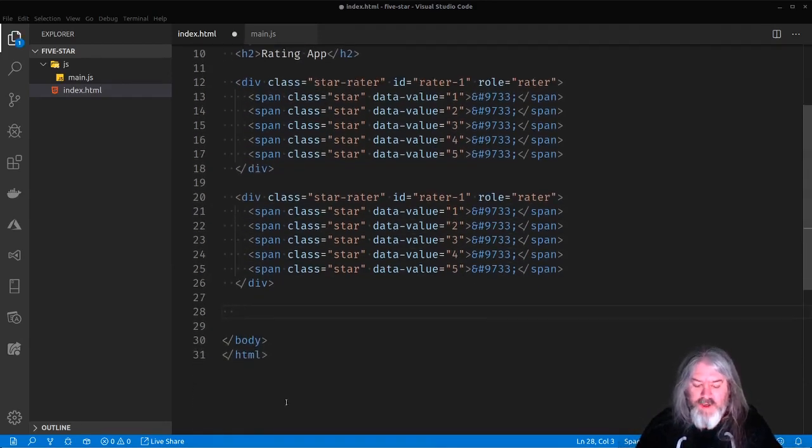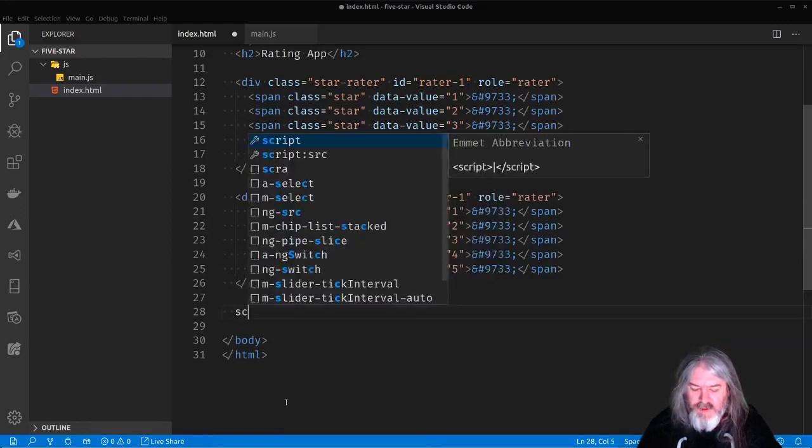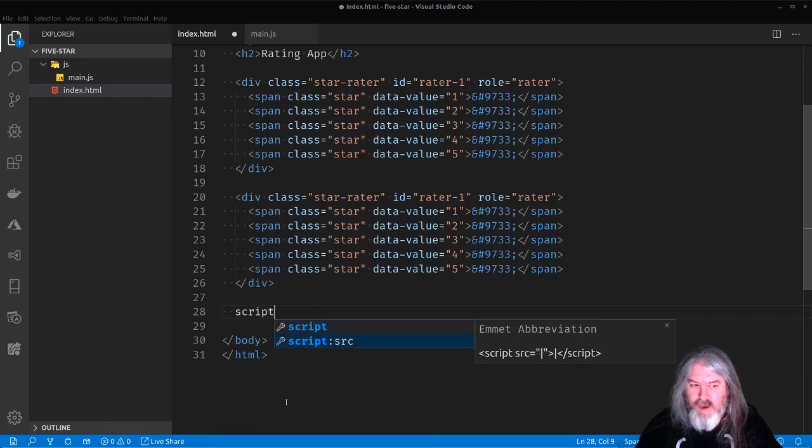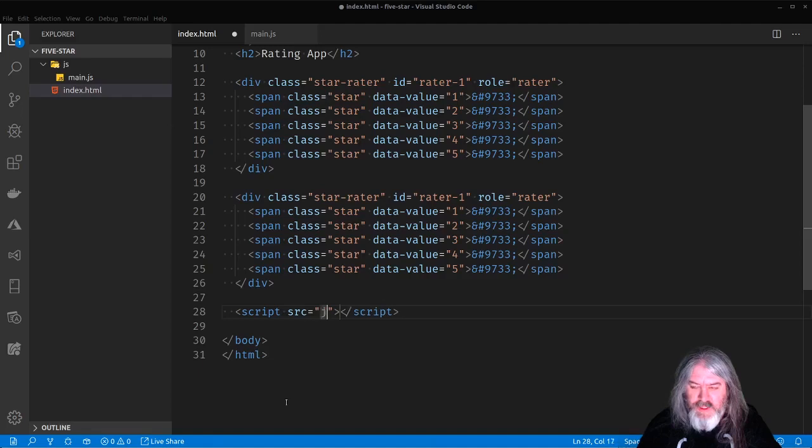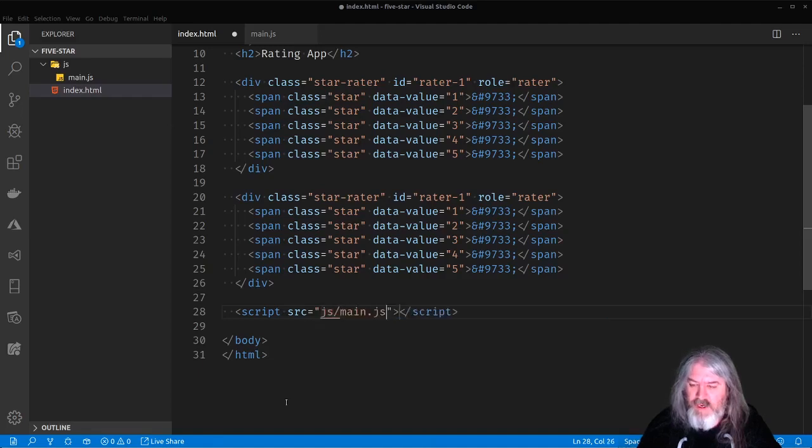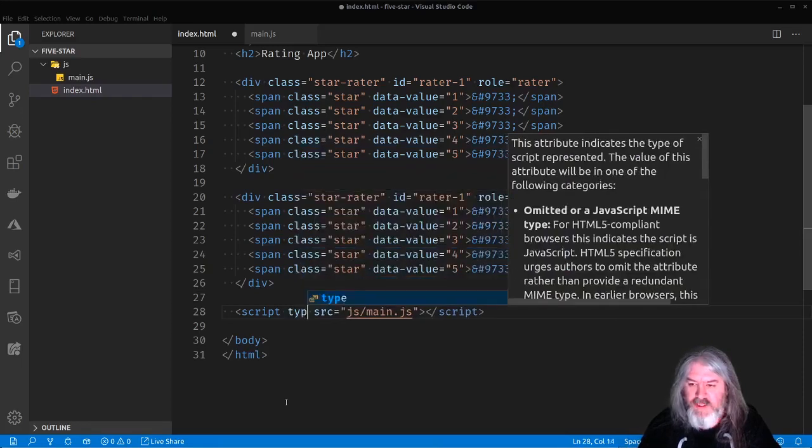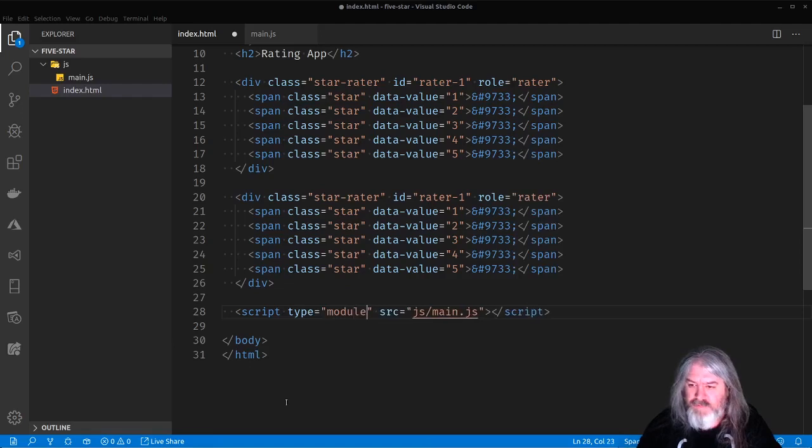Now to bring this in and be able to use components with it, what we want to do is we want to make it a script, give it a source and the source is going to be JS slash main. And in order to be able to use components, we want to say this type is equal to a module.